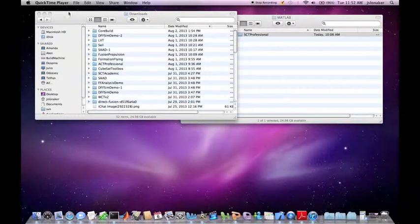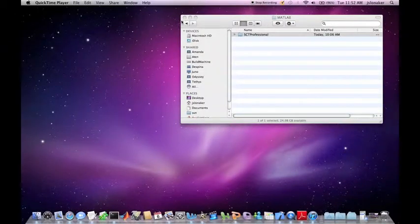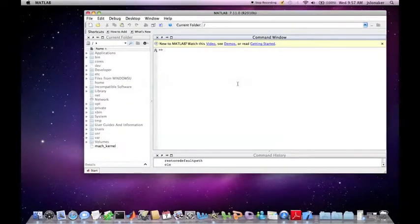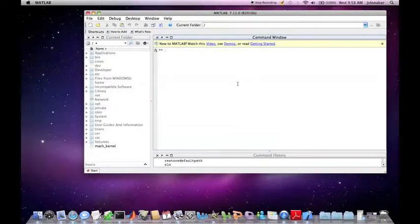I have MATLAB version 2010B, so it may look different if you are using a different version. Now that you have MATLAB open, you first need to go to the folder you saved the software in. This can be done in the left sidebar.